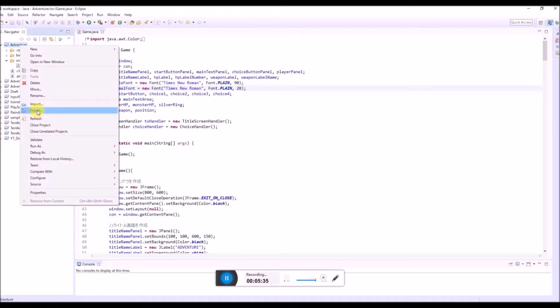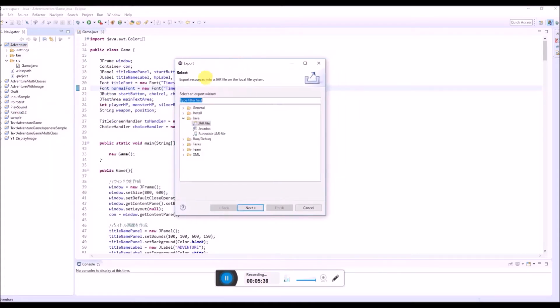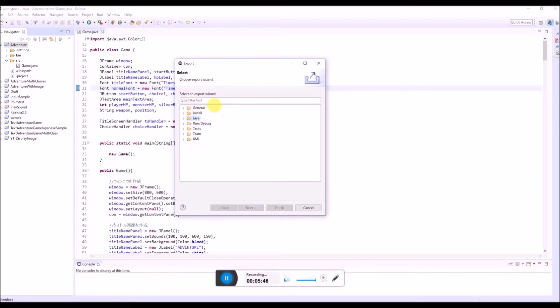This one, export. Then it says export resources into a JAR file on the local file system. There is general, install, Java, run, debug, task, team, XML. So choose this Java.